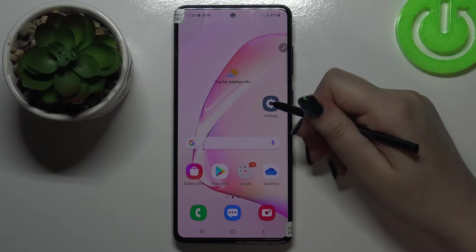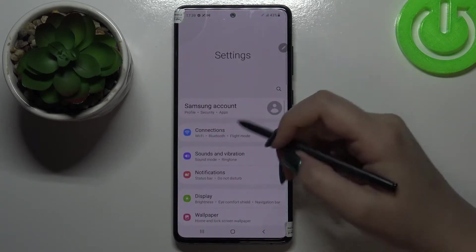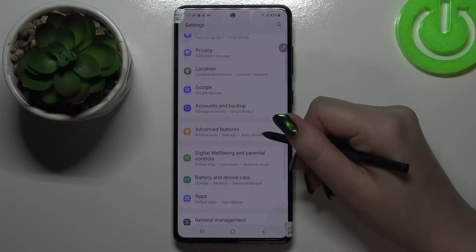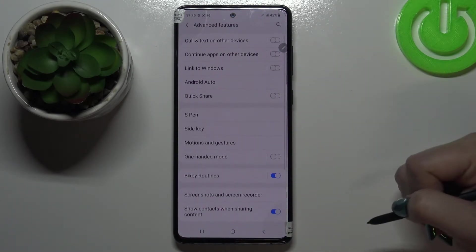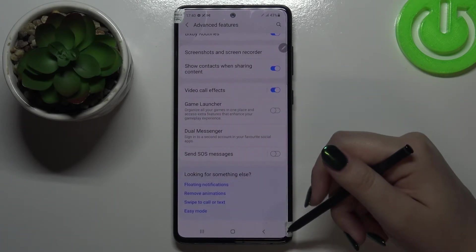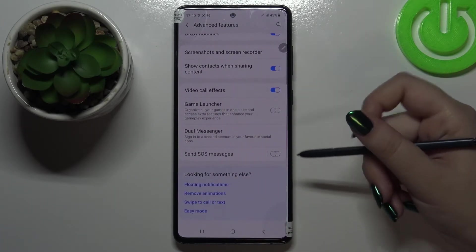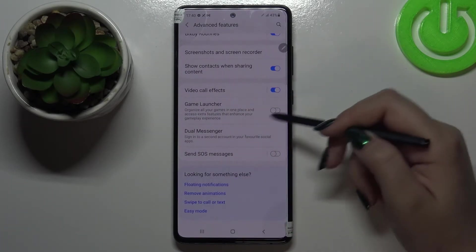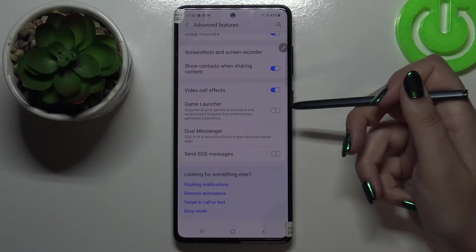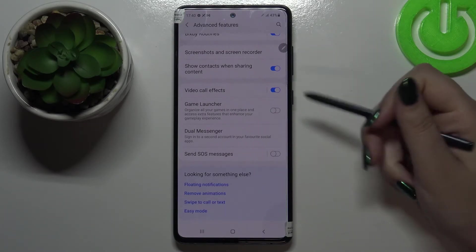First of all let's enter the settings and here we have to scroll down in order to find Advanced Features. Let's tap on it. Now let's scroll down again to the very bottom and here we've got the Game Launcher option which is right now turned off.